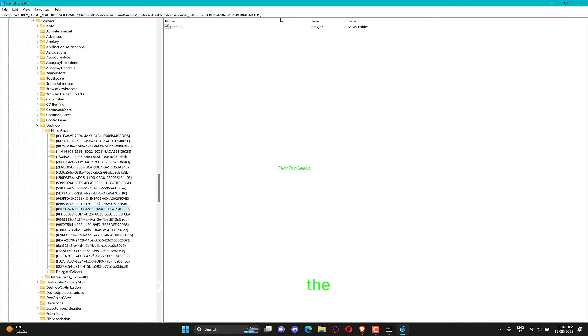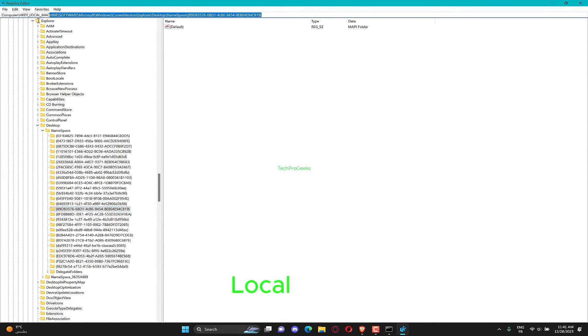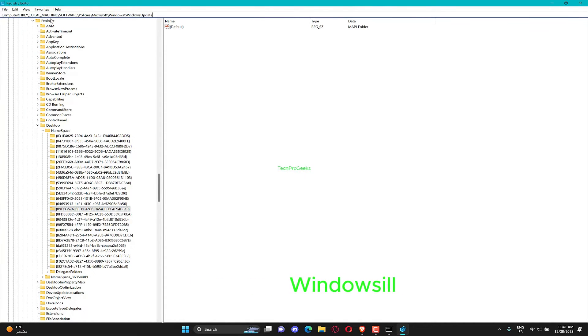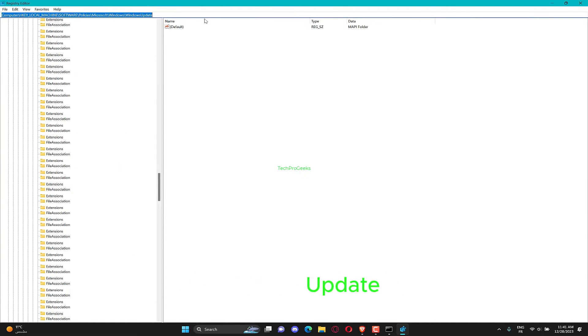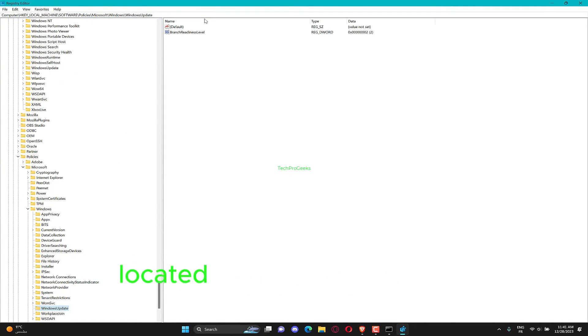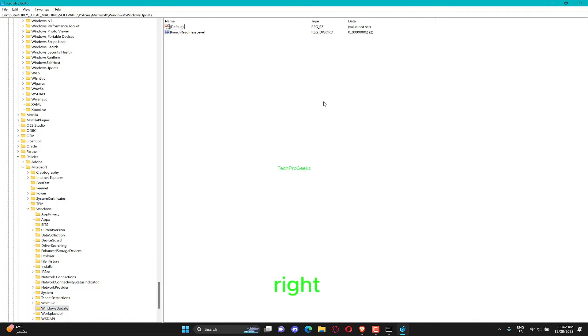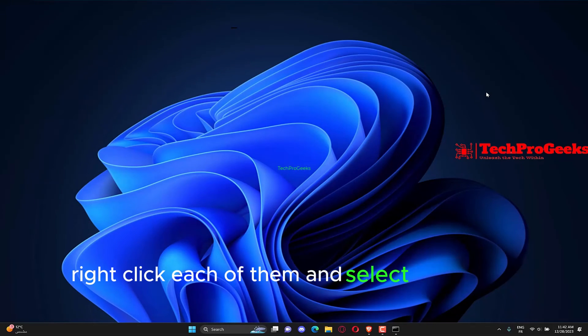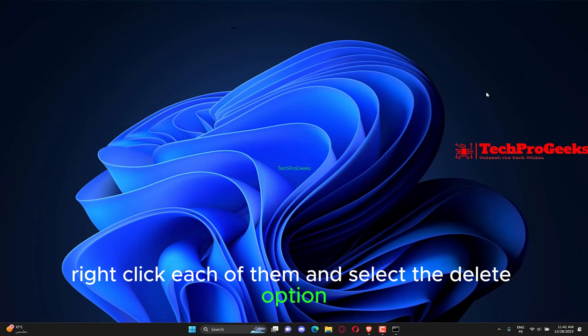Now navigate to the path below in the left pane. Next, locate the Bayou server and Wistata server options in the right pane. If these two options are unavailable, this solution won't work for you. Finally, right-click each of them and select the Delete option.